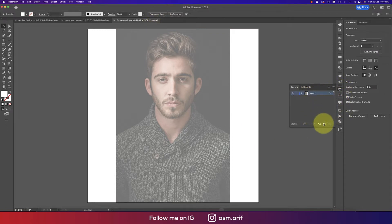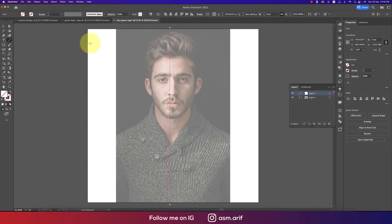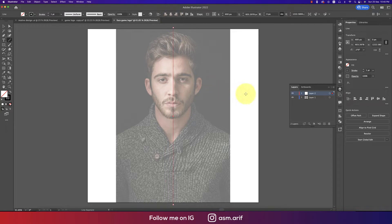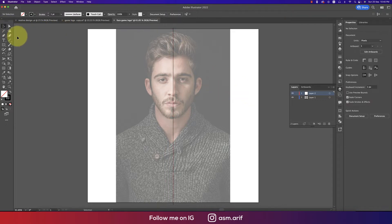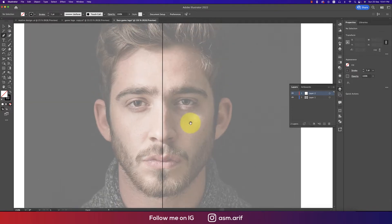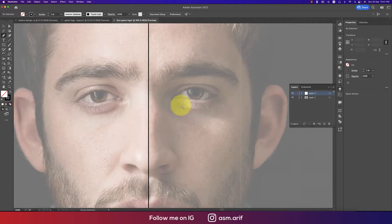Here are our layer options. Take a new layer, then go to the Line Segment tool and draw a line like this, giving it a color and centering it on the artboard. Now we'll work with the Pen tool and everything from here.